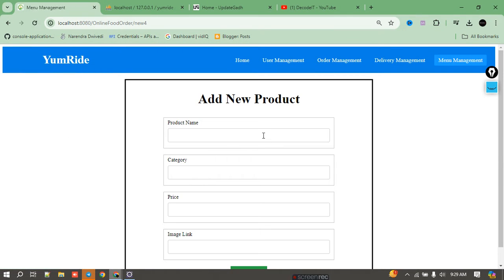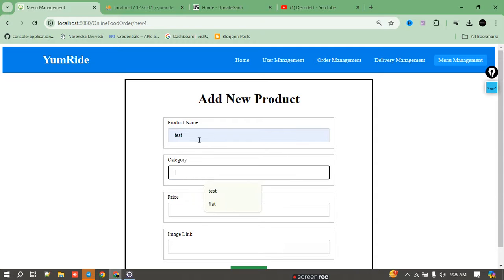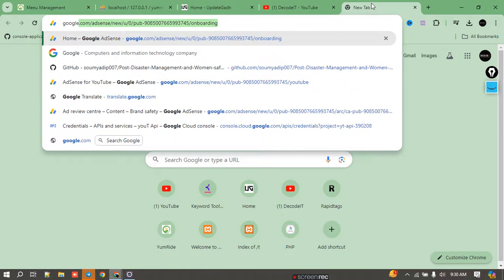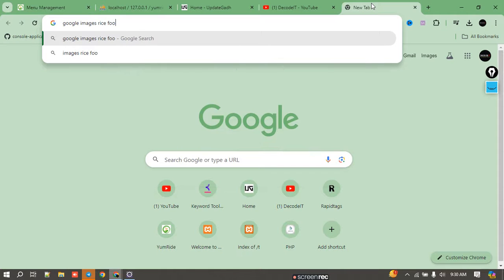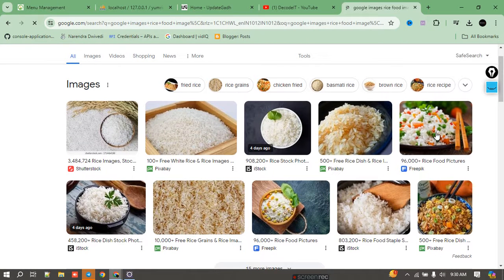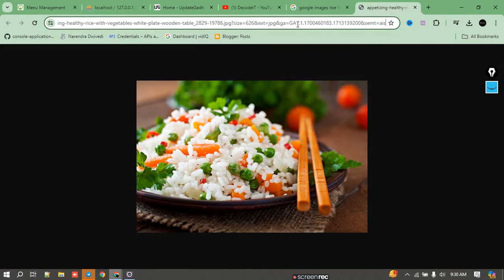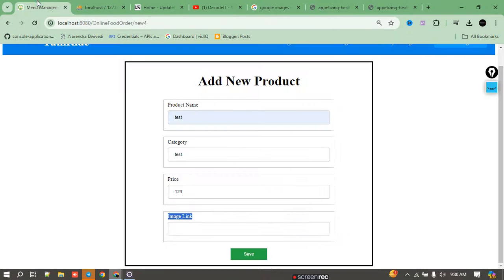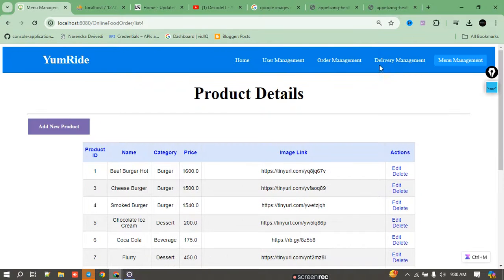I'll delete a chicken item as a demo. If I want to add a new product, I enter the food name (e.g., 'test'), the category (also 'test'), and the price (e.g., 123). I also need to add an image link — I search for a food image on Google, open it in a new tab, copy the image URL, and add it to the form. Now the new food is added to the website.